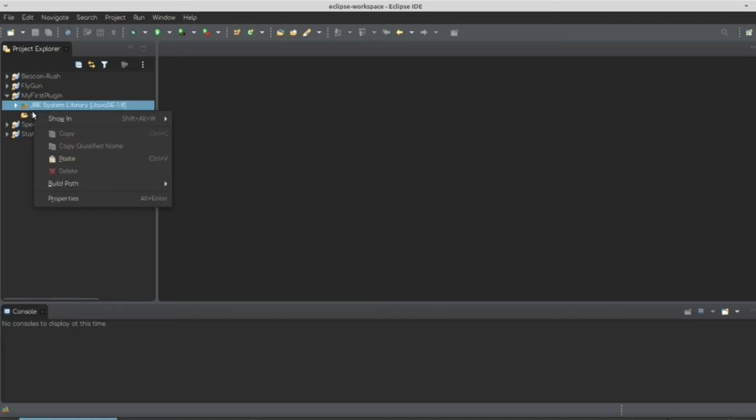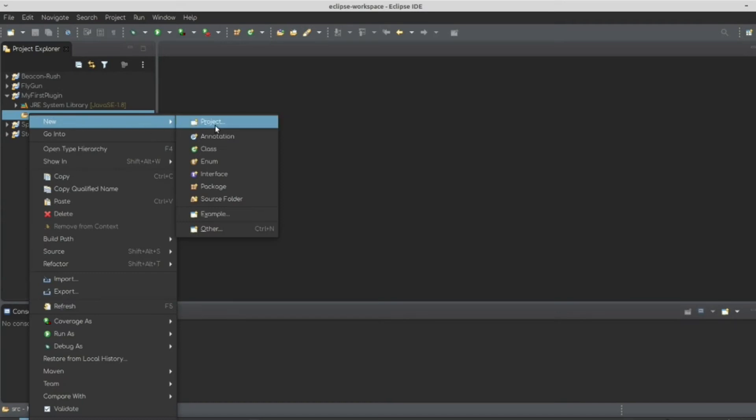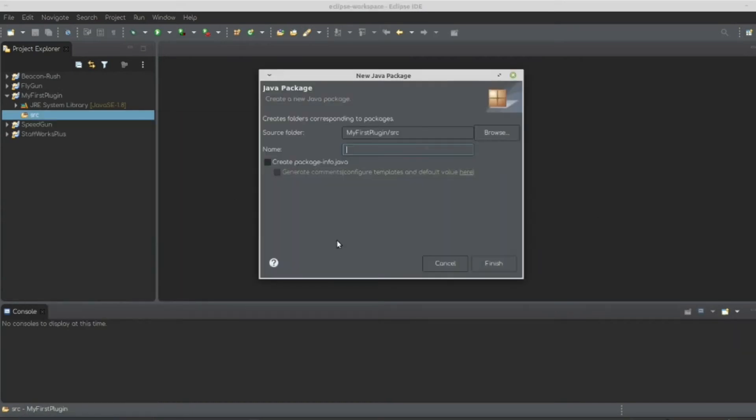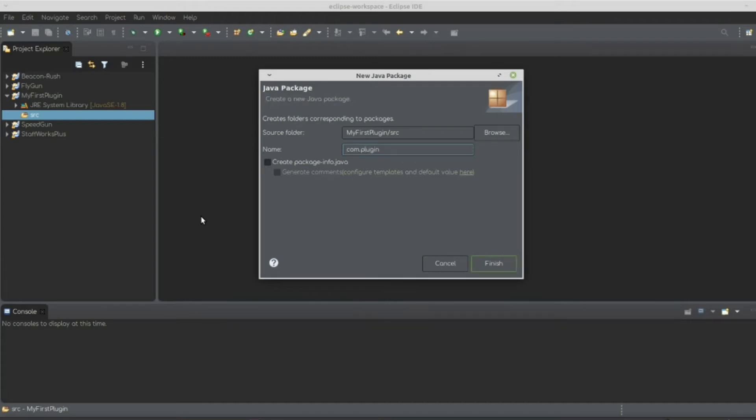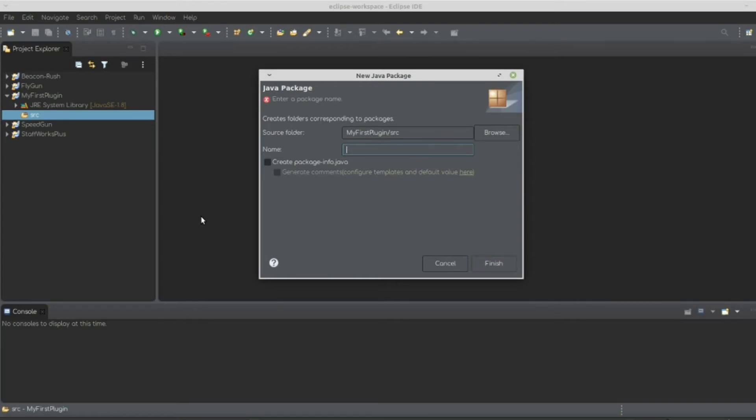So once we have your project and your source, we're going to right-click your source folder and hit New Package. A package is creating a group of folders at one time. If you own a domain, you should title, so let's say you should title your package that domain. So let's say I held the domain plugins.com. What you should name your package is com.plugin.plugin name. If you don't own a domain, you should do me.yourname.plugin name. So let's fill it in.